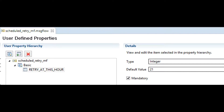UDP is a flow-level constant, and the purpose of UDP is to create custom variables whose value can be modified without changing code. You can use the mqsibar override command to change the value of user-defined properties.